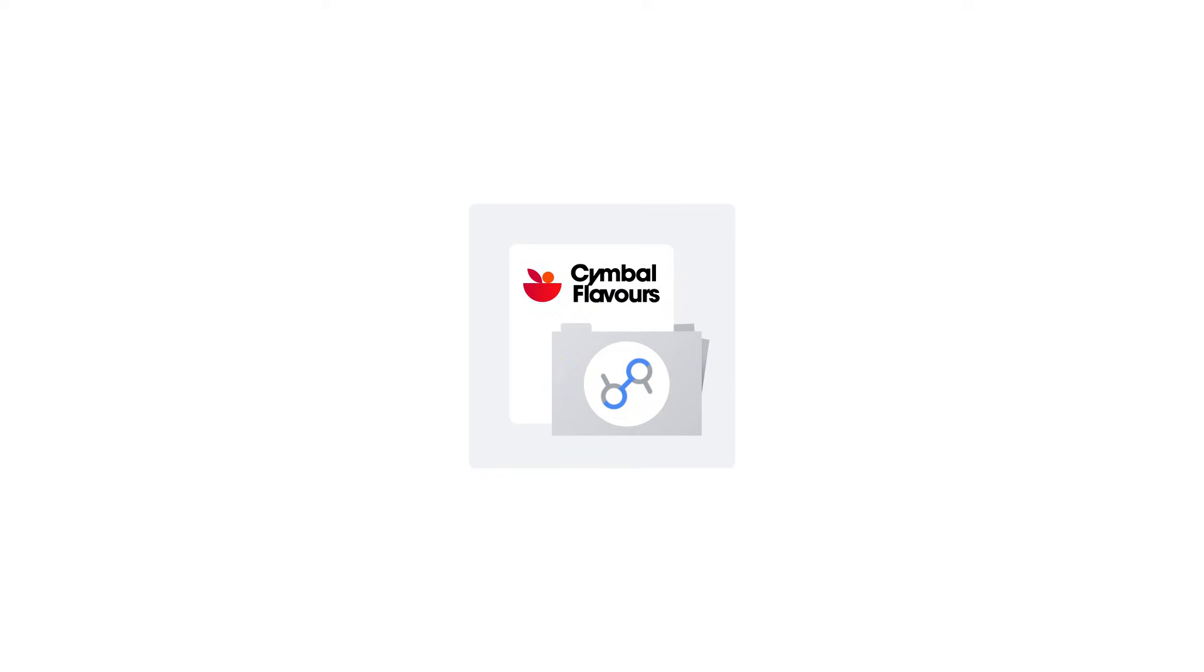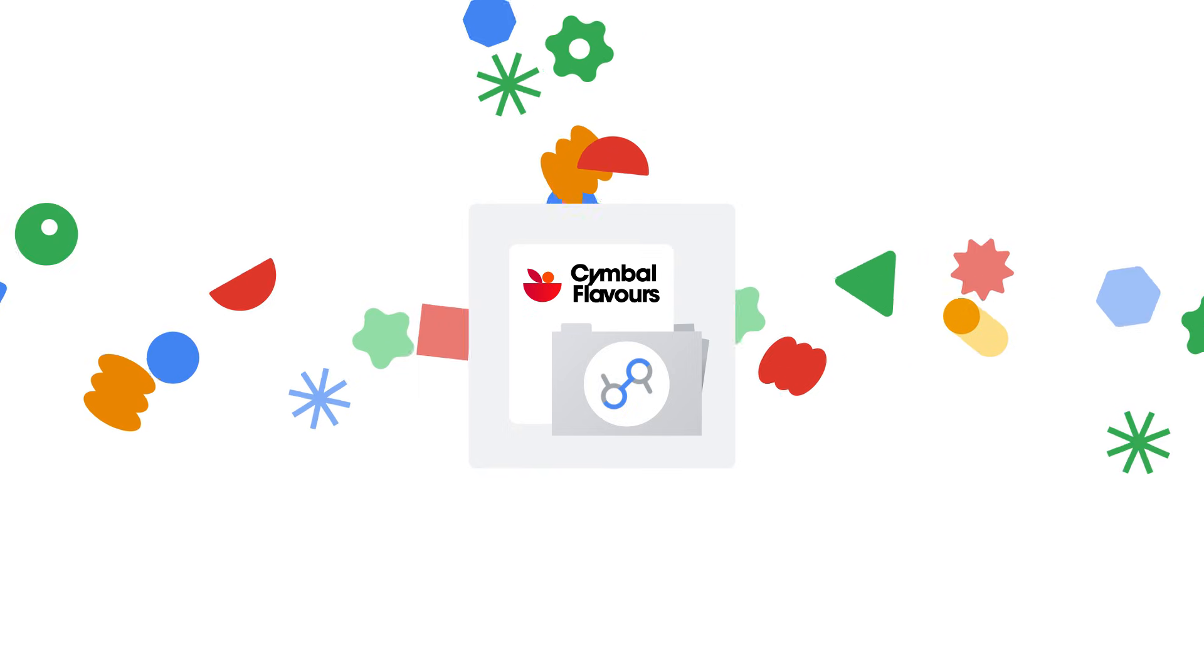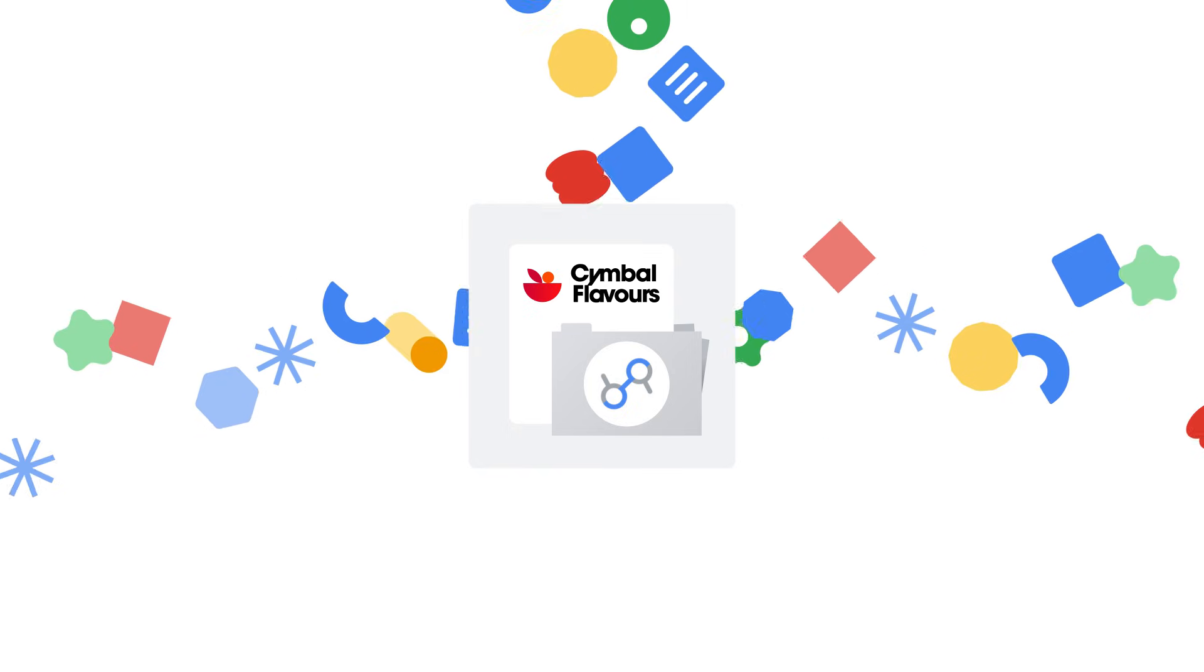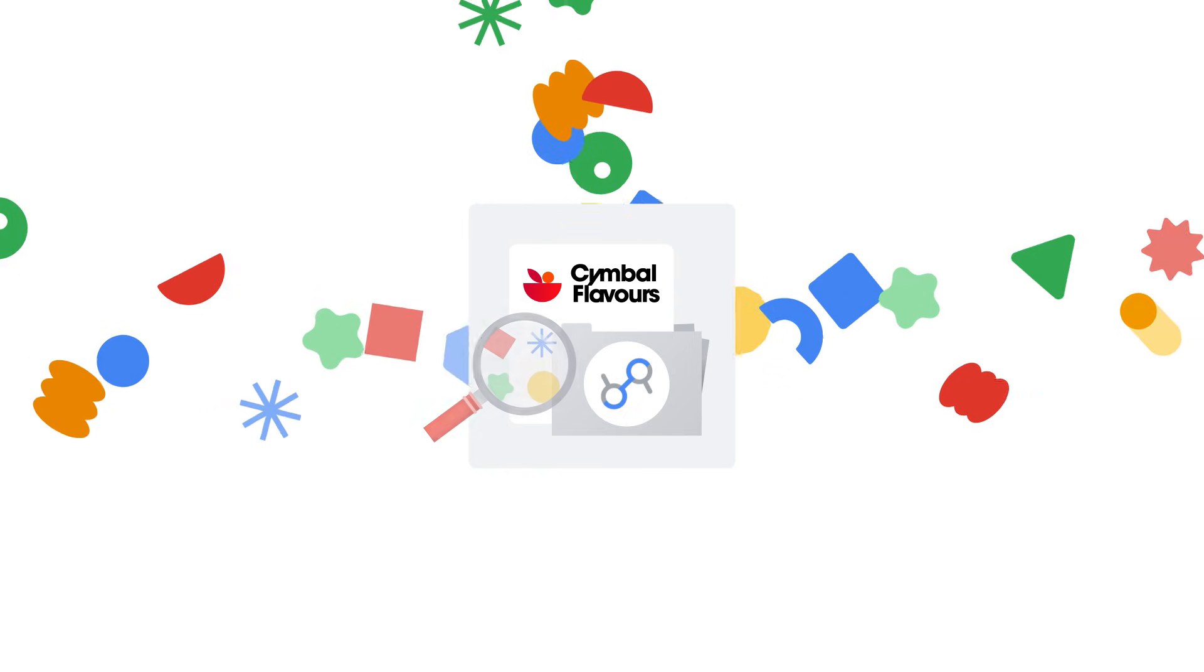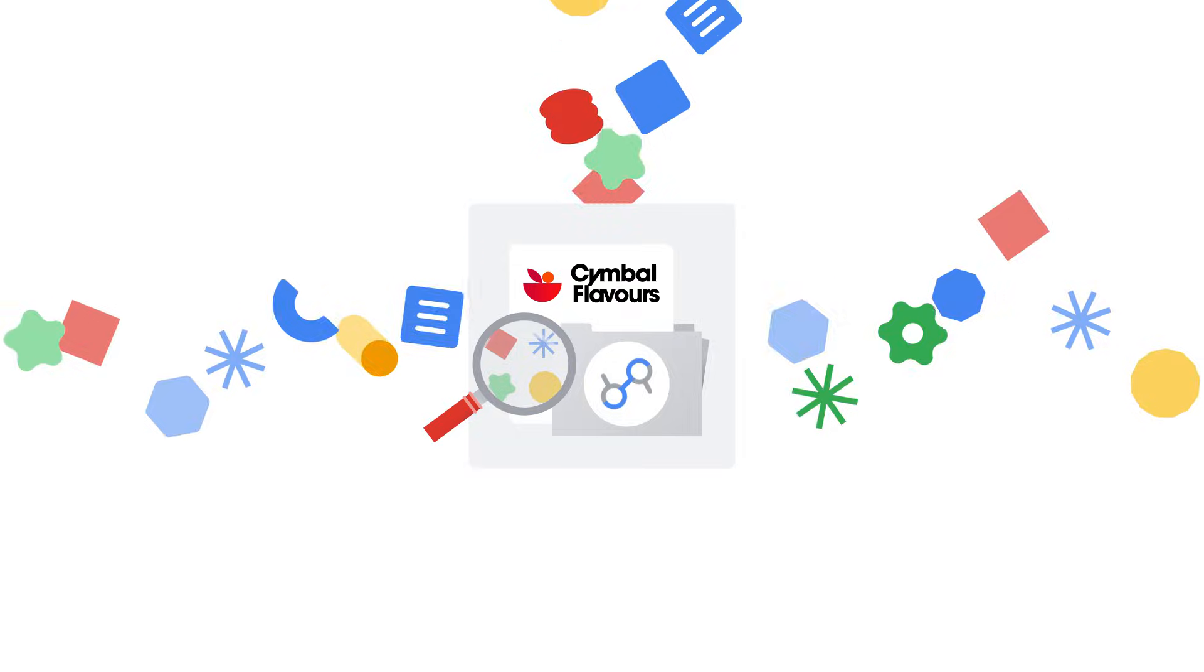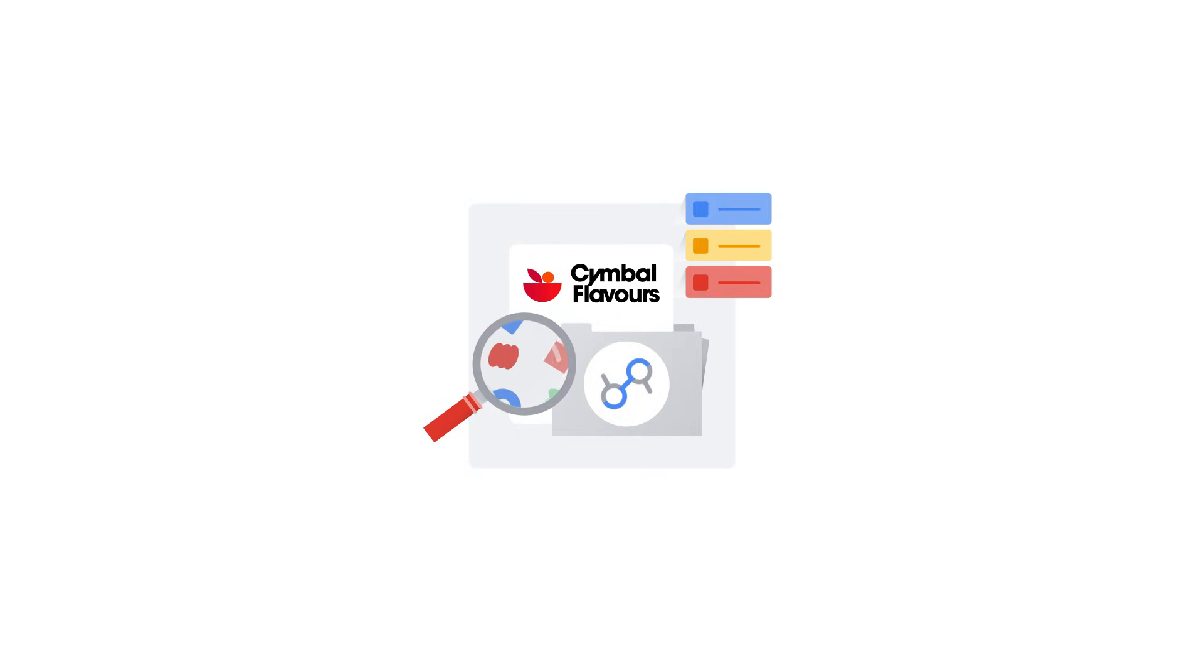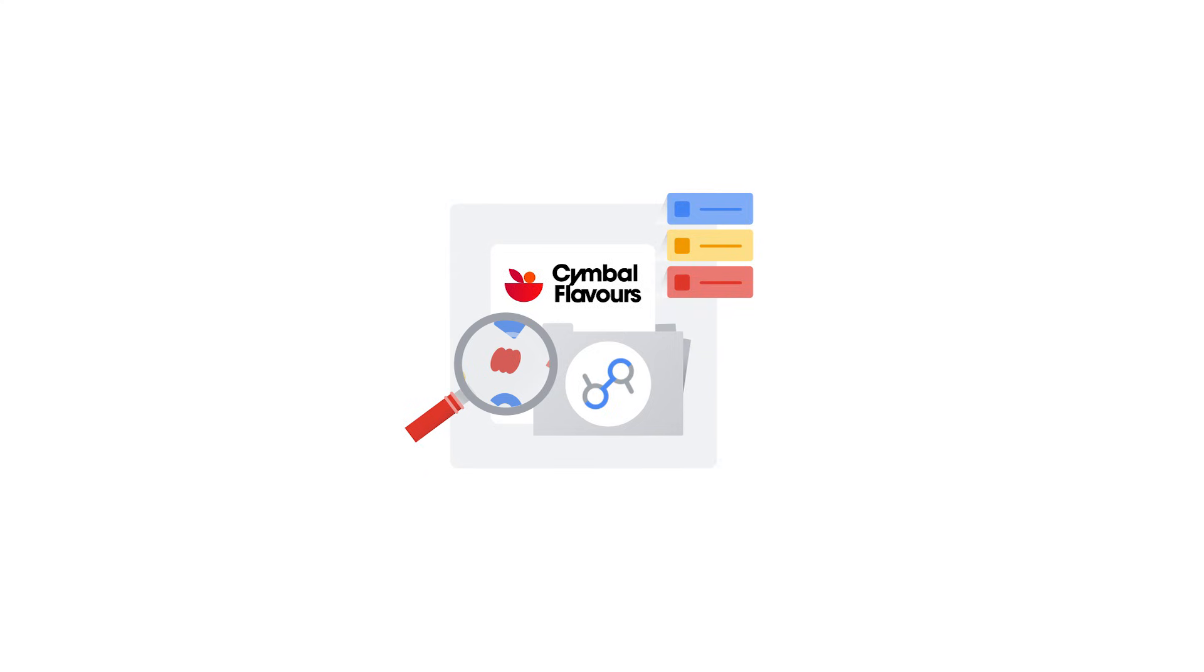Symbol Flavors uses Dataplex Universal Catalog to create a unified catalog of all their data assets. Everything is discoverable in one place, and metadata registers automatically, making it easy to find relevant data sets.